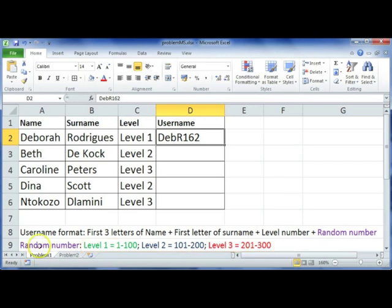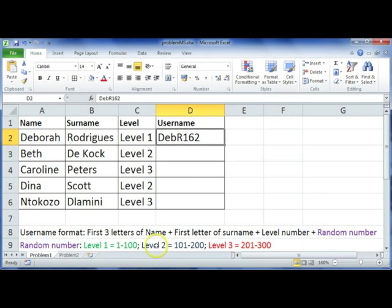This random number will be decided according to which level they're on. So if they're on level 1, they'll receive a random number between 1 and 100. Level 2, 101 to 200, and if they're level 3, a random number between 201 and 300.